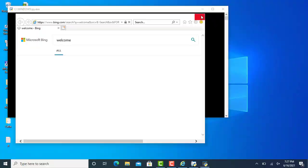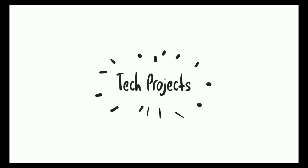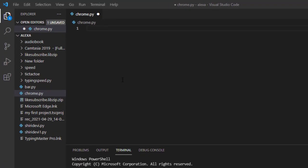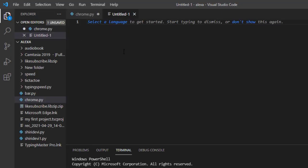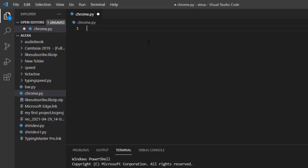I'm now on my chrome.py file. If you want to create a new file, simply click on File, then New File, and you'll be on a new page where you can give it a name. I'm going to cancel that and start our coding.